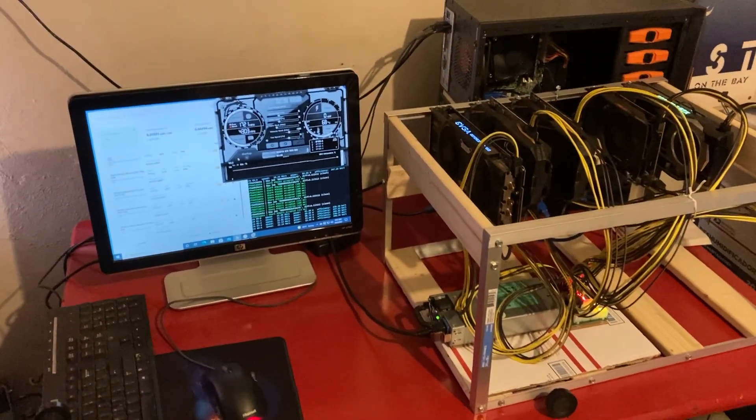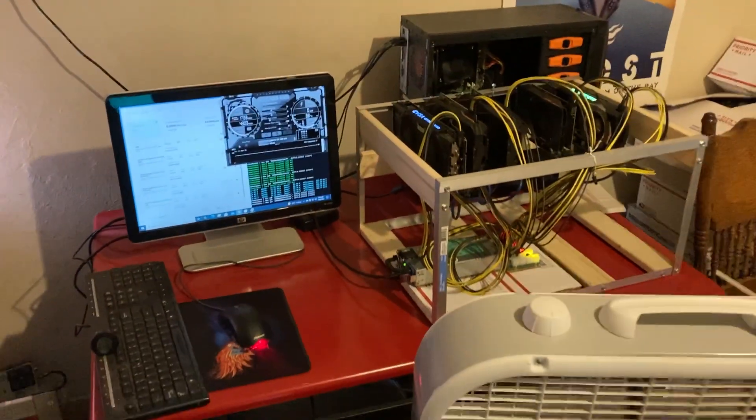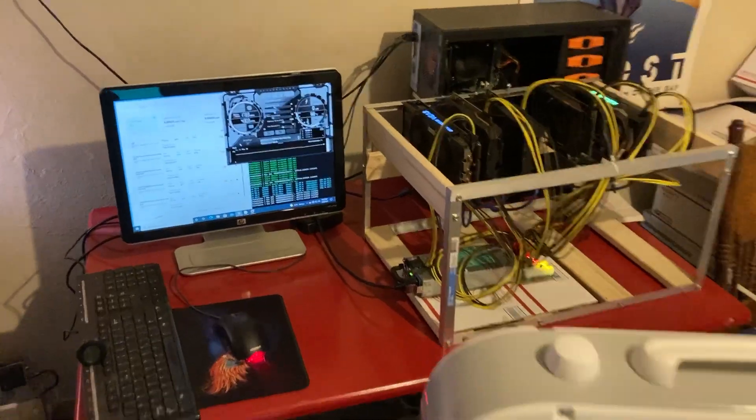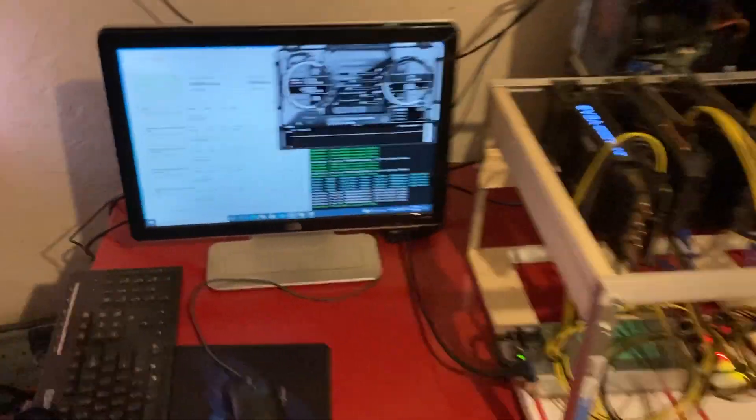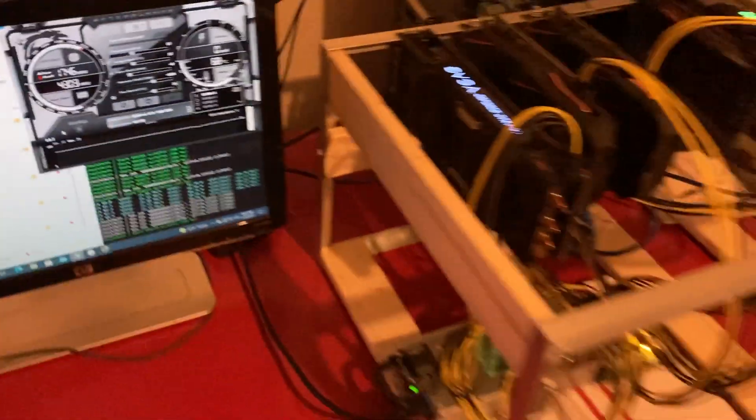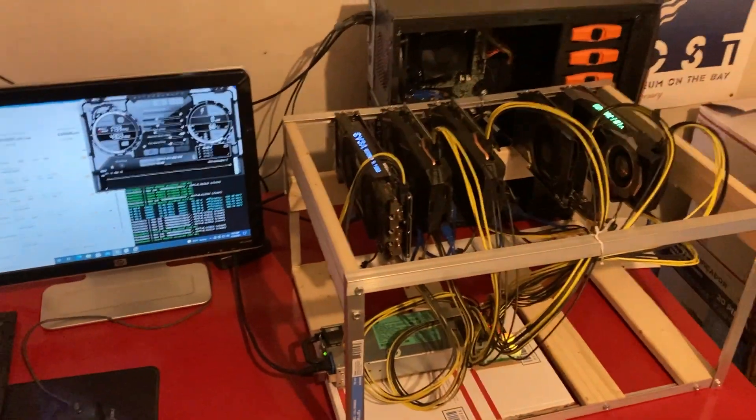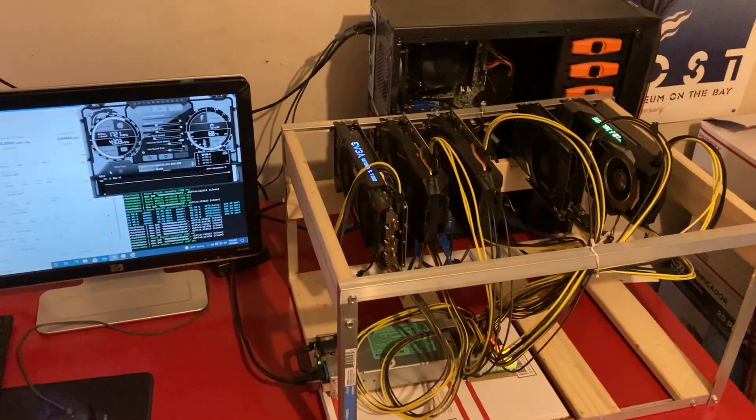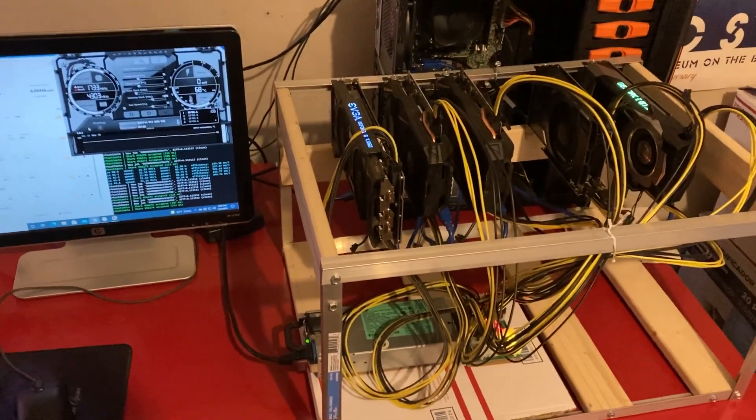What's going on guys, welcome back for another video. Today I just wanted to give you an update on my mining farm. We're still hashing away pretty good on this rig. We have five GTX 1060 6GB cards.